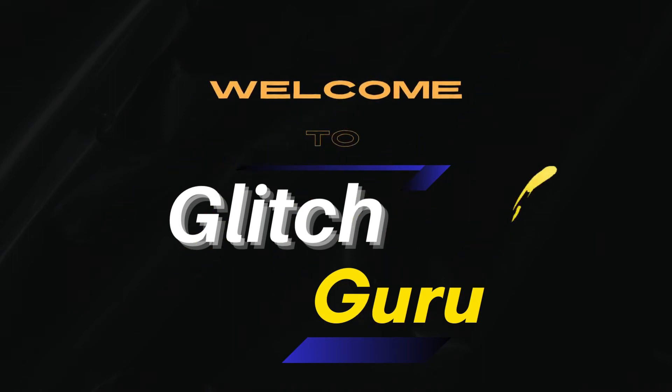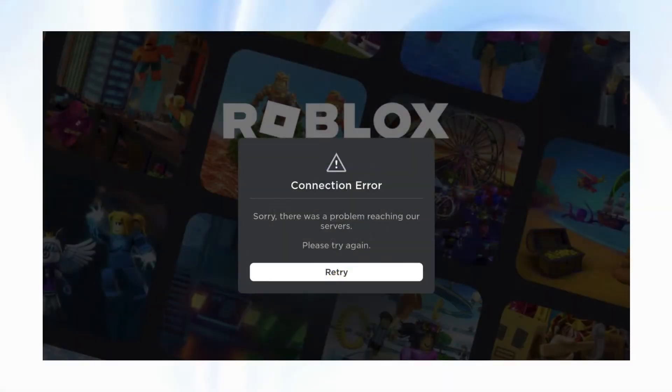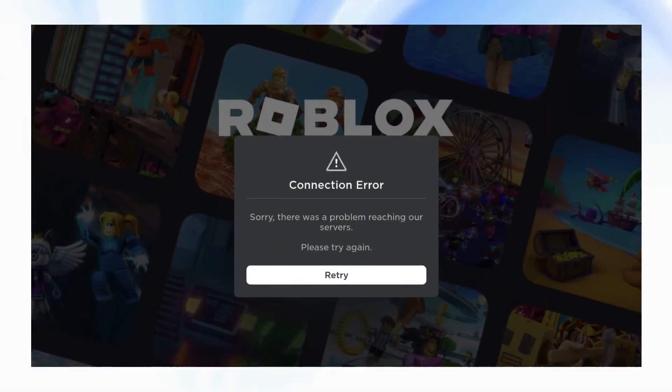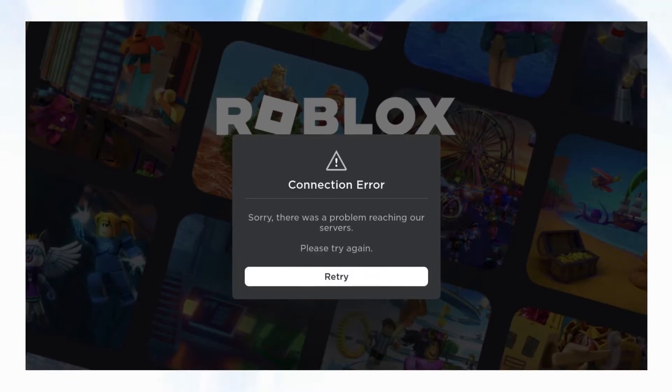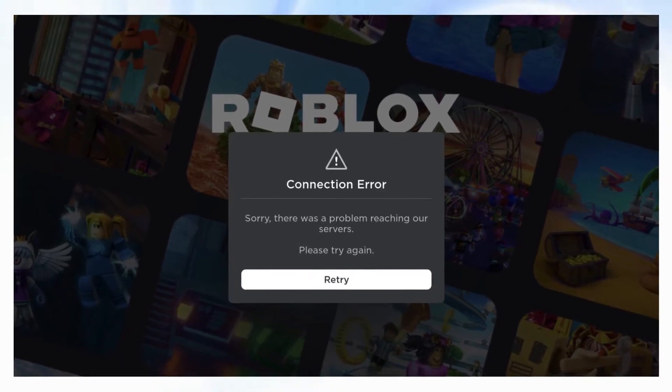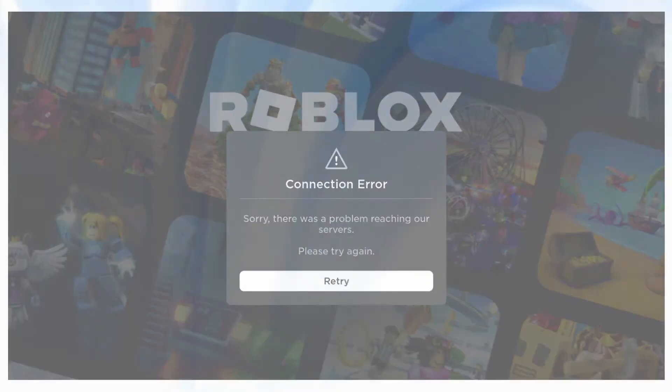Hi guys, welcome to GlitchGuru. In this video, we'll show you what to do if you keep encountering connection errors in Roblox on your Windows PC.